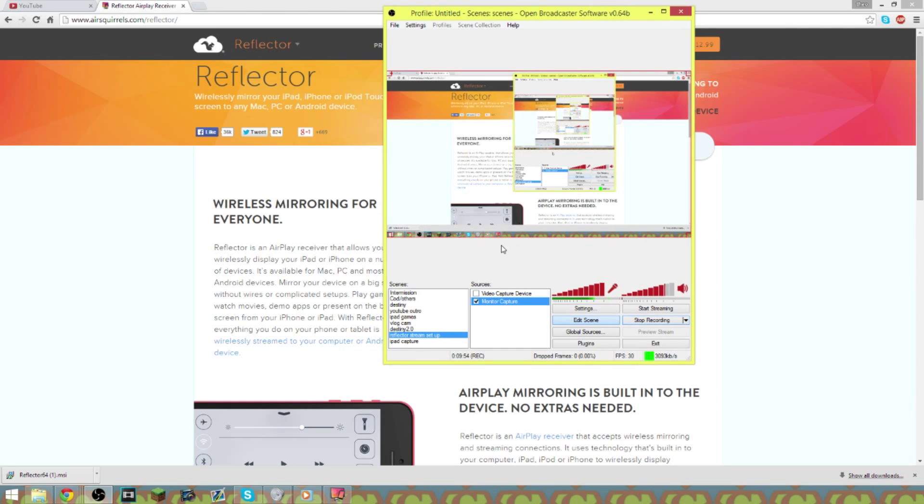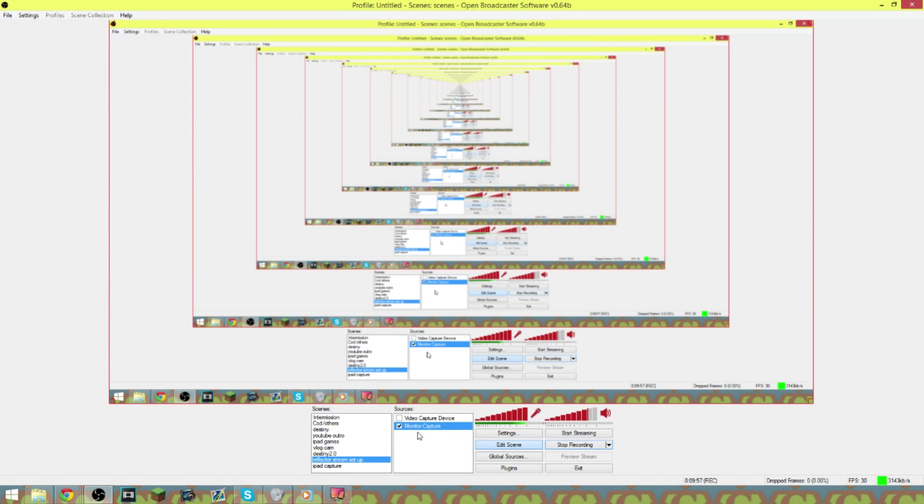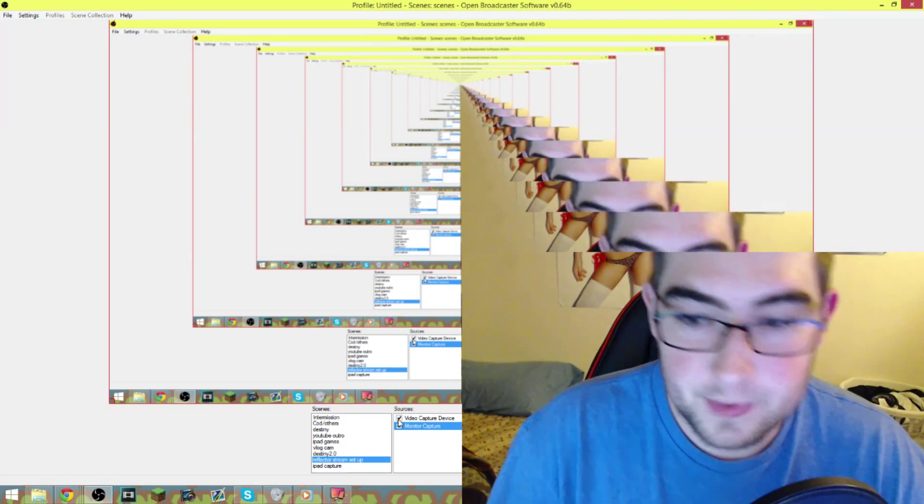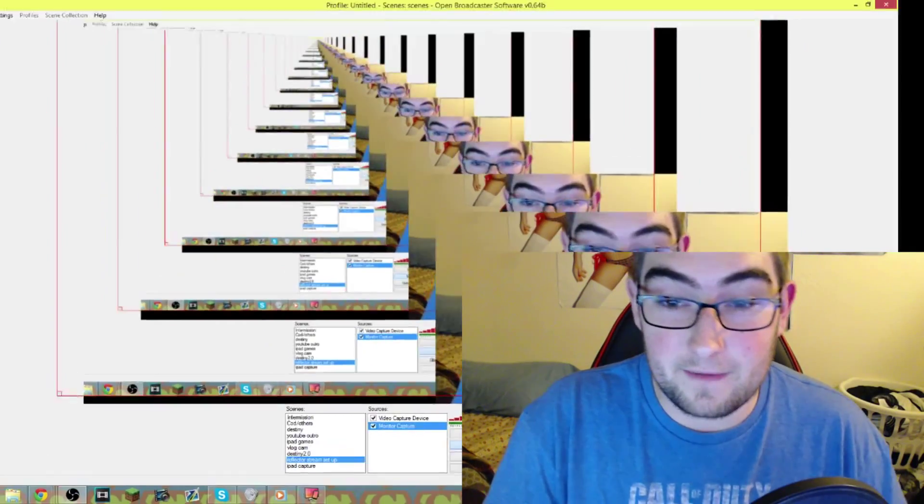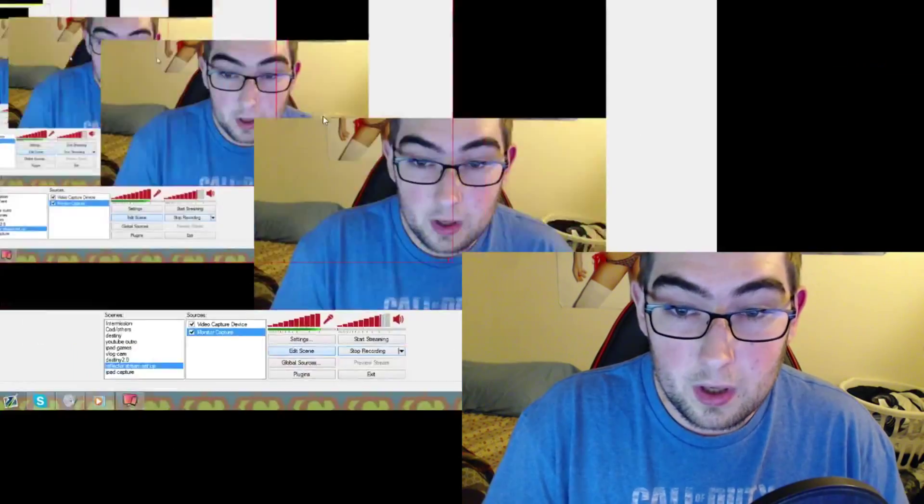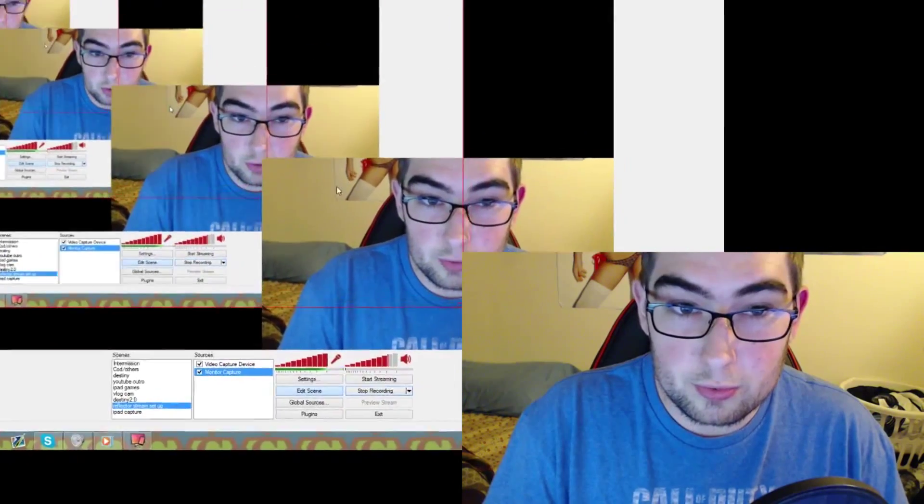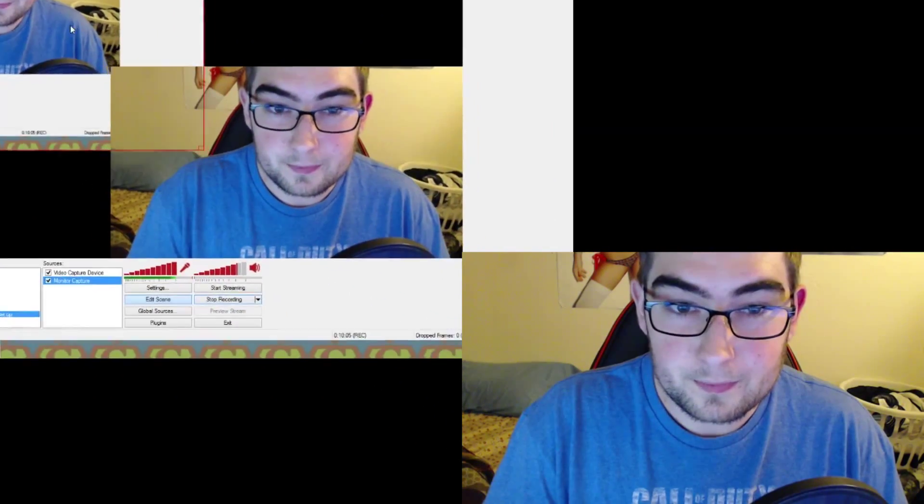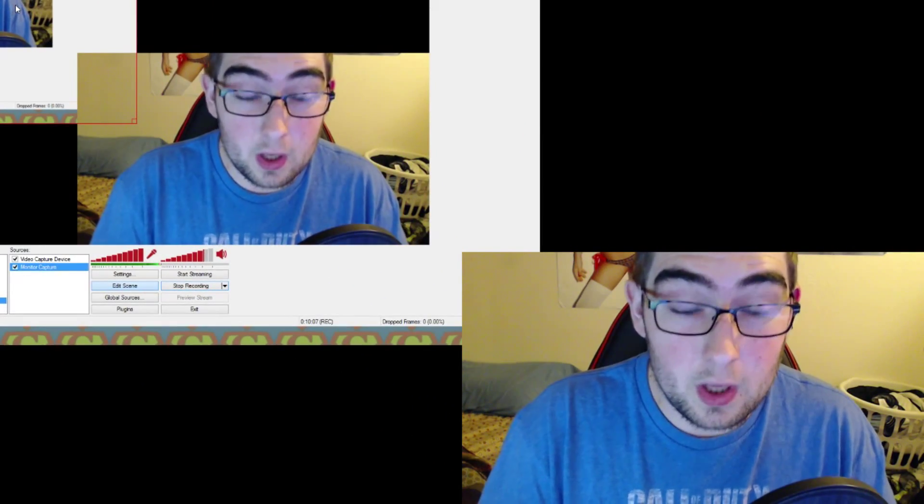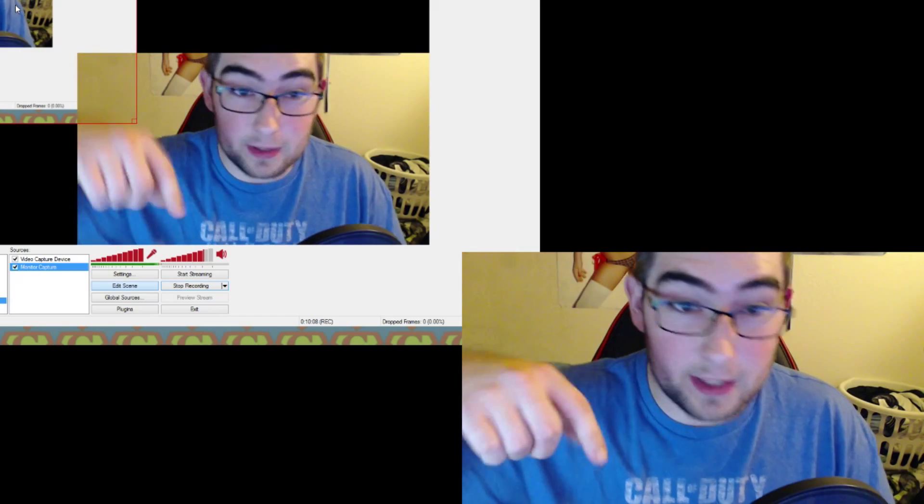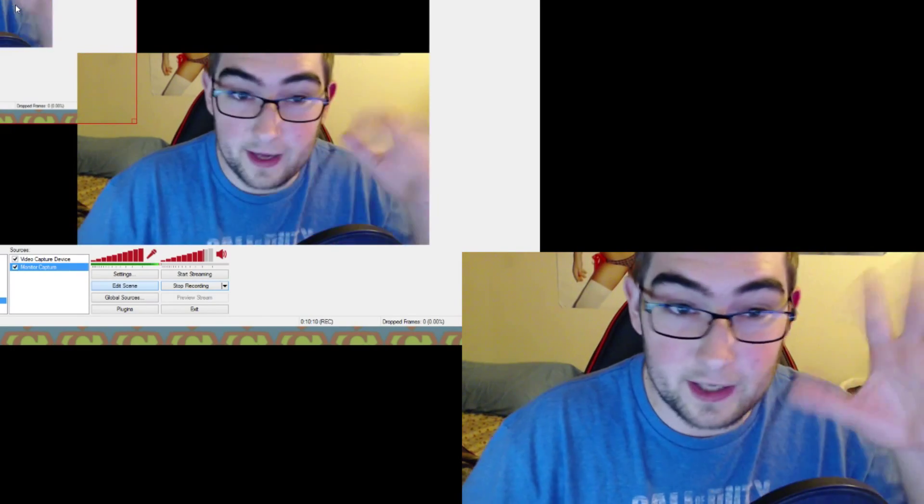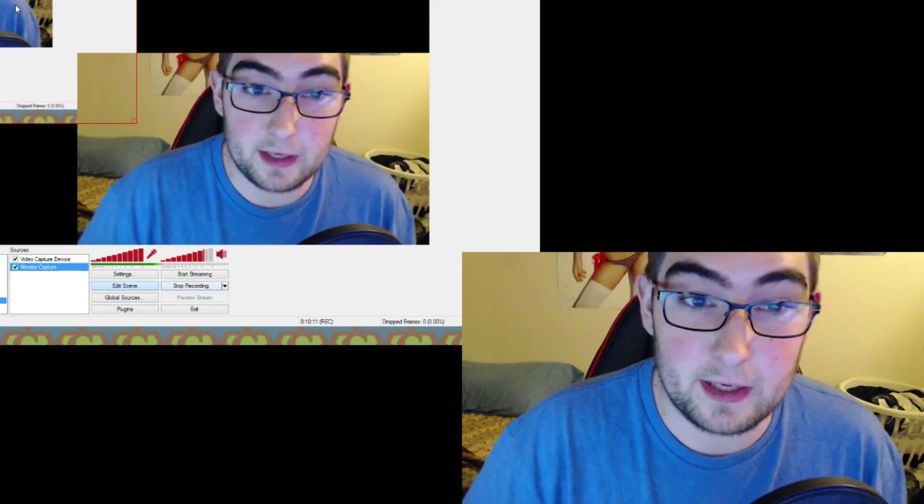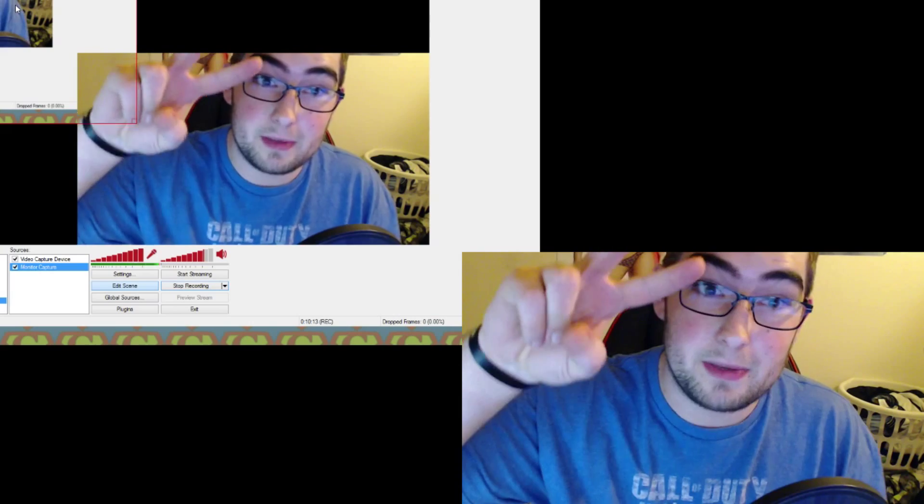But thank you guys so much for watching. Make sure to comment, rate, subscribe, let me know what you thought of the video down below in the comments. Make sure to like, favorite, all that good stuff. And thanks for checking out the video guys, peace.